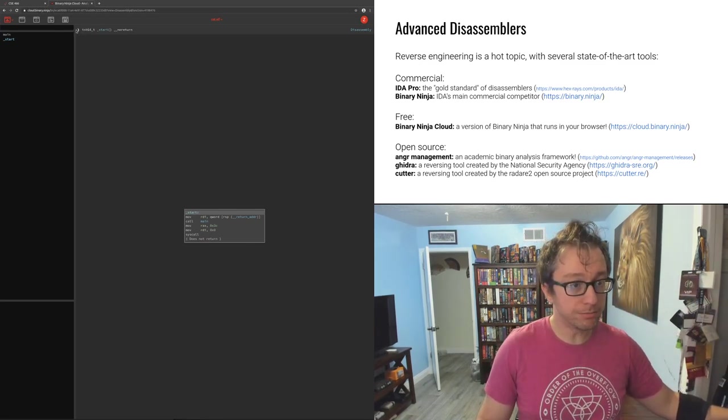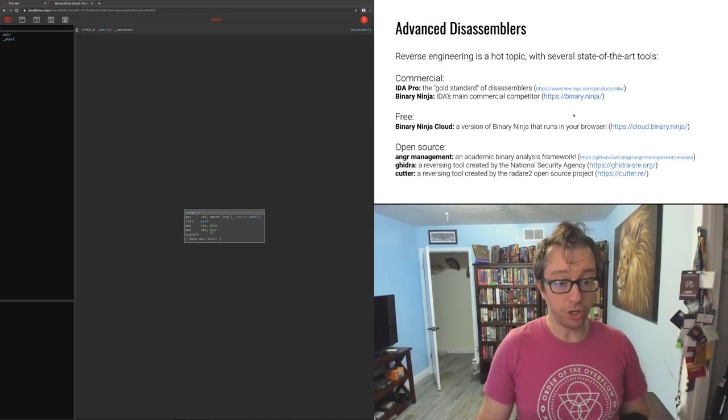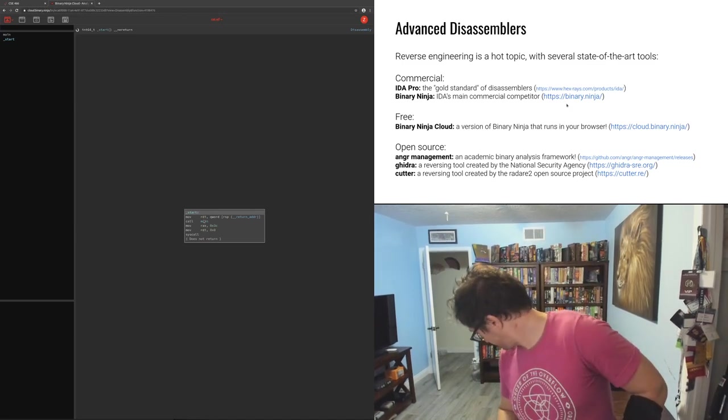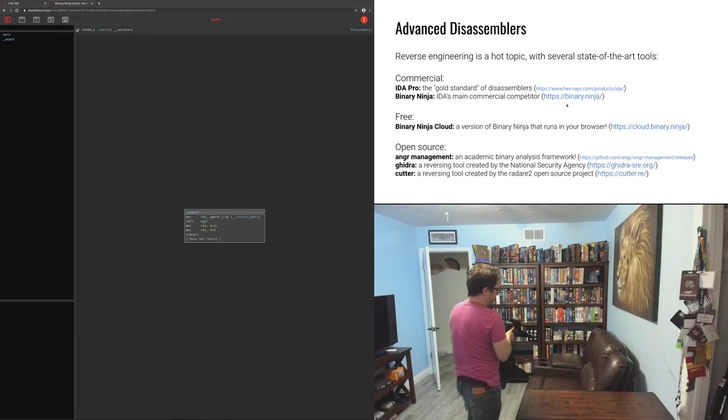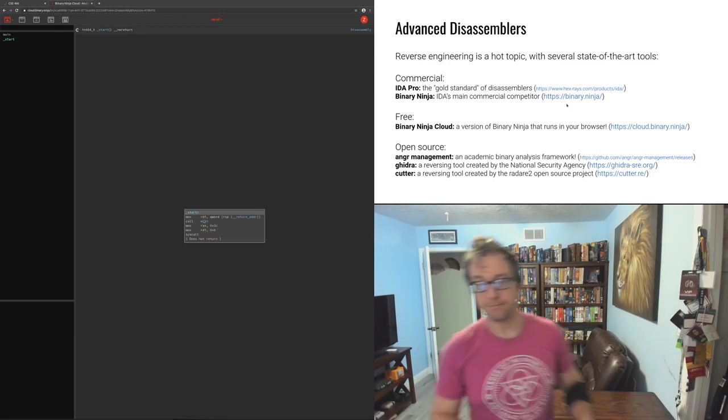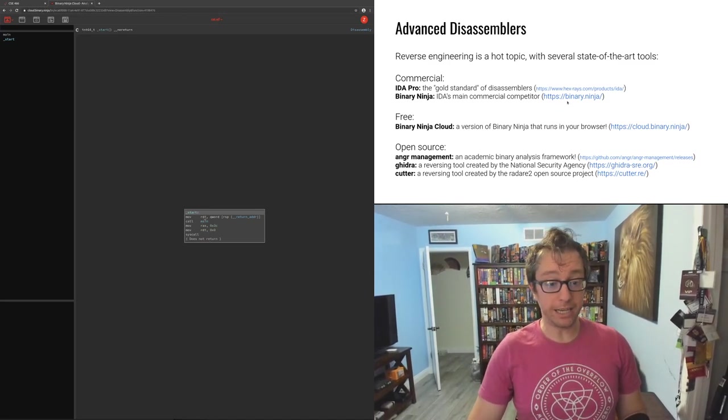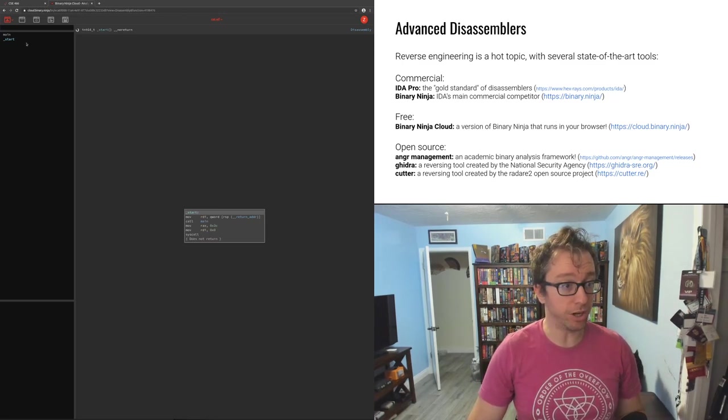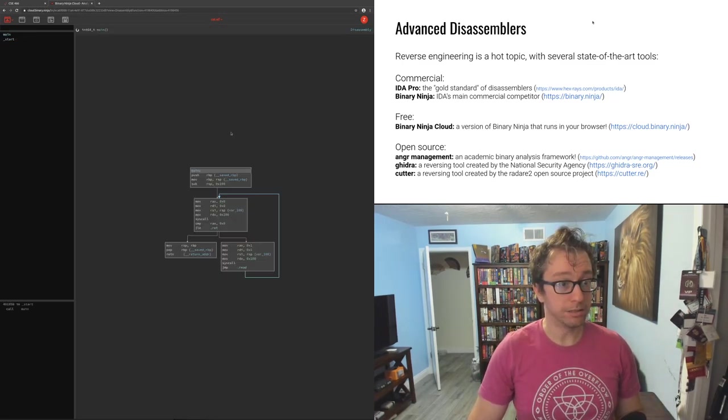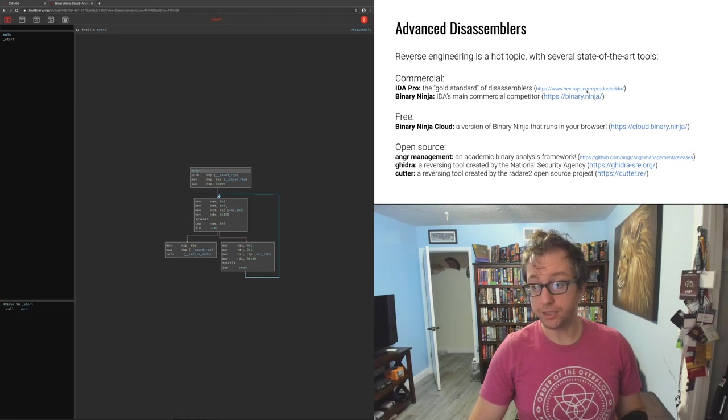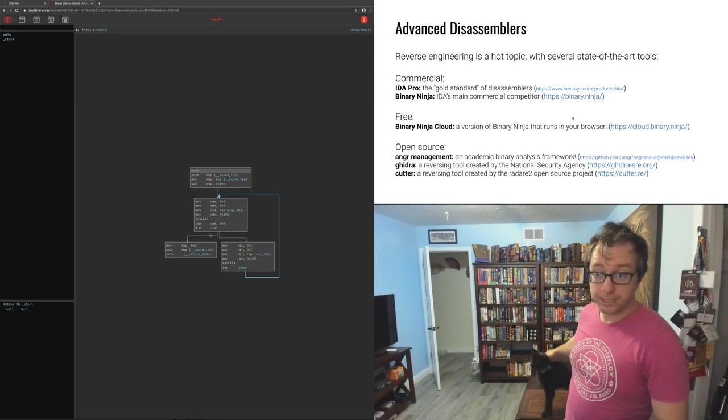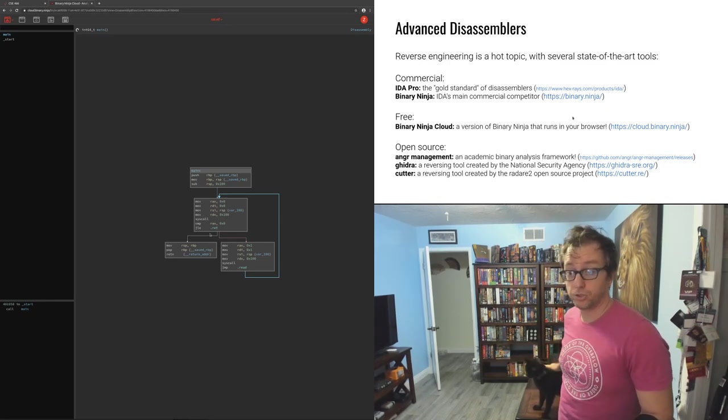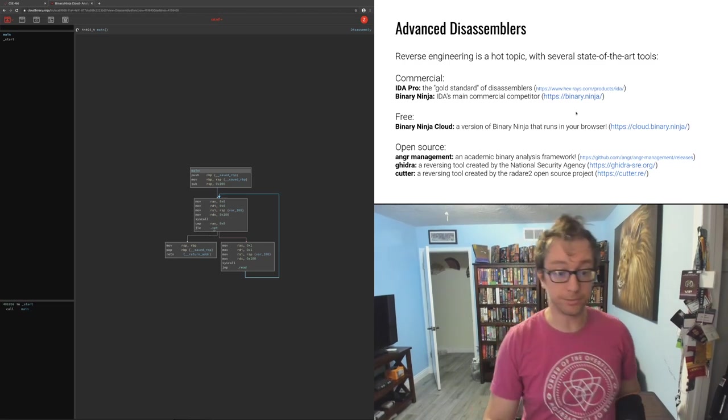So the file, if you remember, it's a very simple file. It has a start function that calls into main and then calls an exit syscall. And then if you go to main, that is a main function that basically just loops until standard input has nothing left to give and then it exits. Very simple.